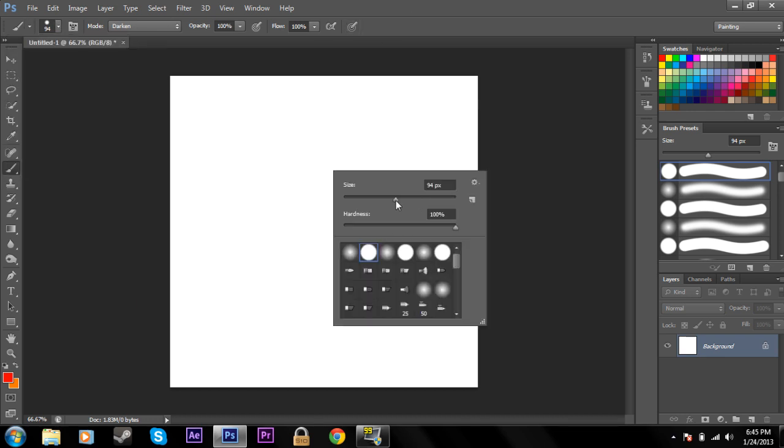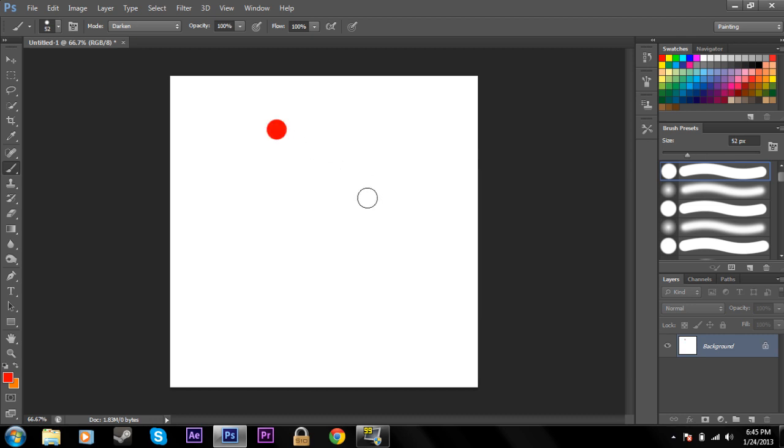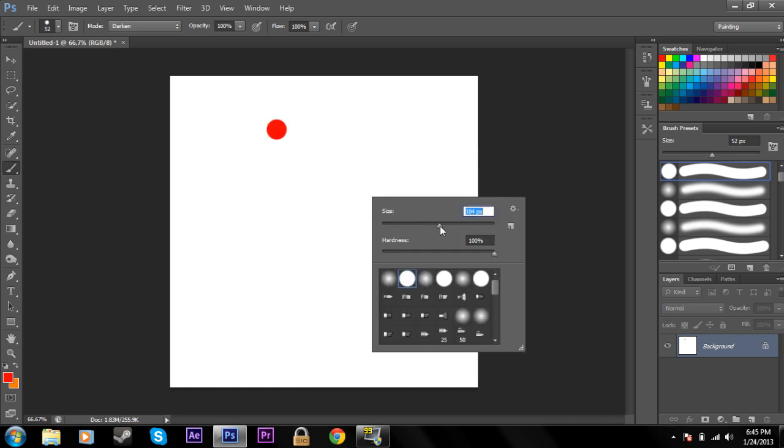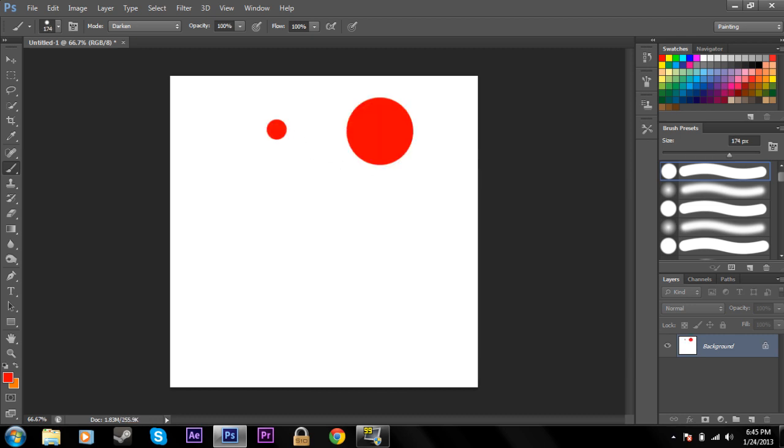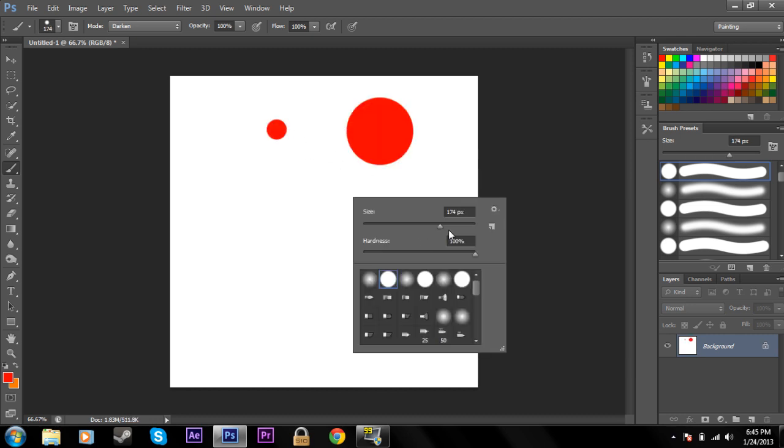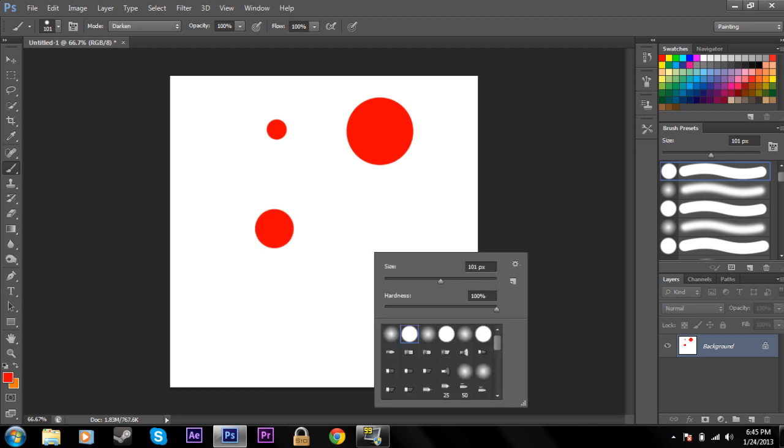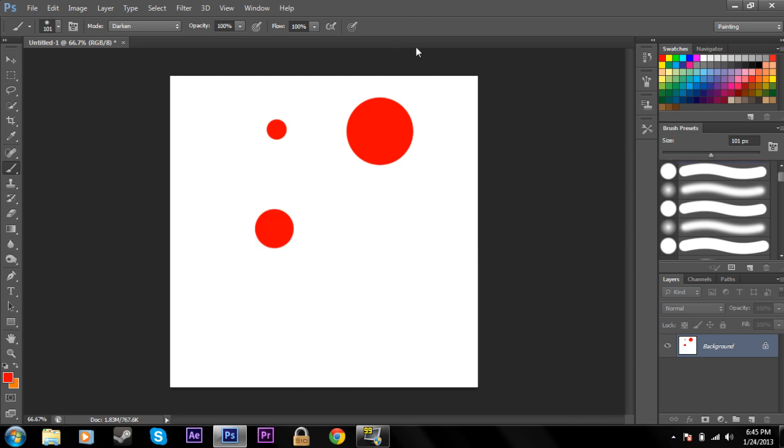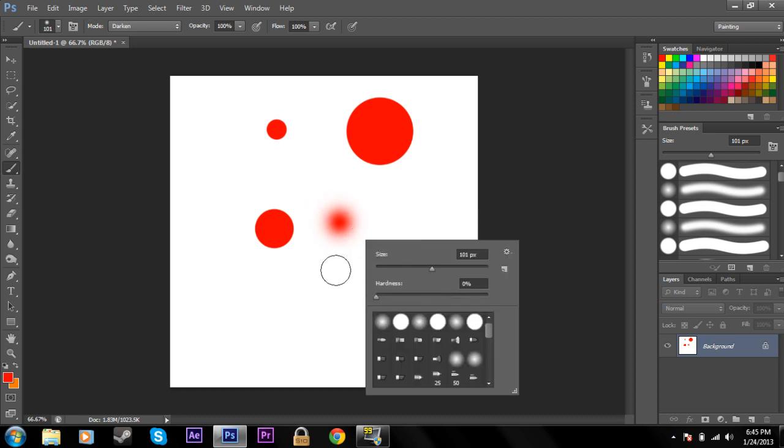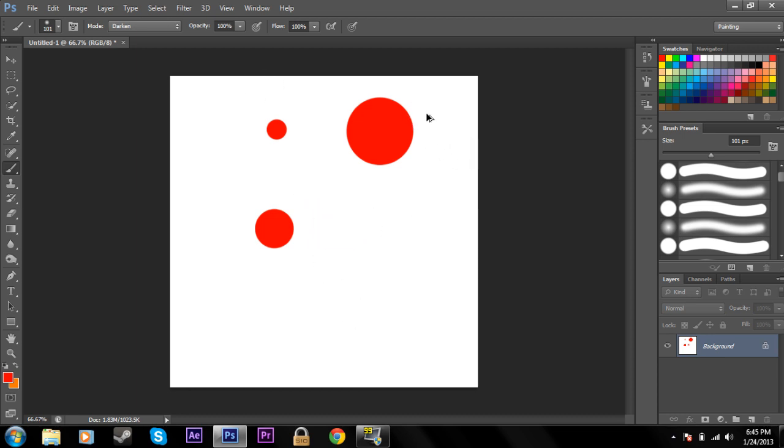You can change the size—it can be really huge, doesn't matter, it can be gigantic, 5,000 pixels. And you can also change the hardness of your brush, which just changes the softness and hardness of the brush. It blurs out the edges when the hardness is low.